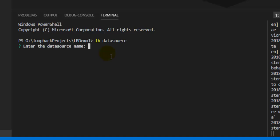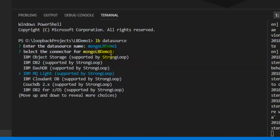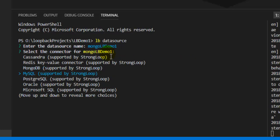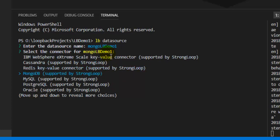First it will ask for the data source name, so I'll give it 'mongolb_demo1'. Then it asks which connector to use — there is an in-memory DB and key-value connector, but here we are going to use the MongoDB connection. MongoDB is supported by StrongLoop, along with MySQL, PostgreSQL, Oracle, and Microsoft SQL. We will select MongoDB.